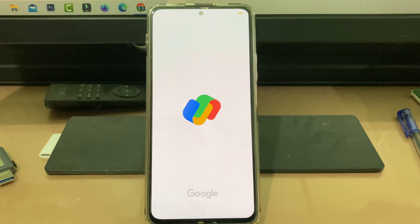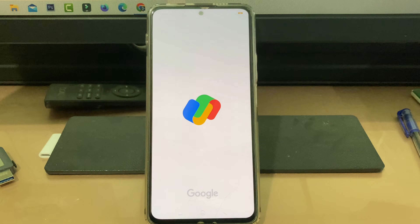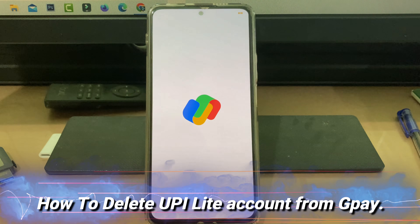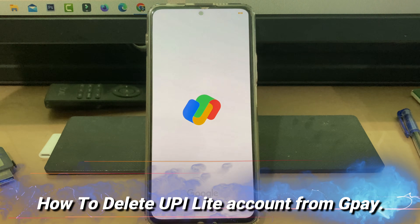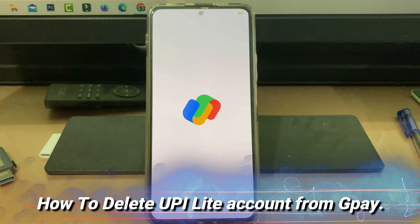Hello friends and welcome back to my YouTube channel TakeOns. Today I will show you how to delete a UPI Lite account from your GPay.